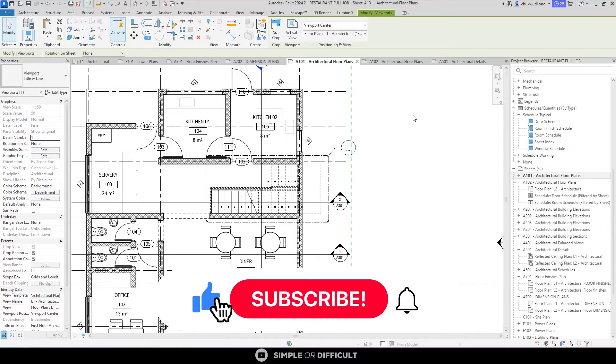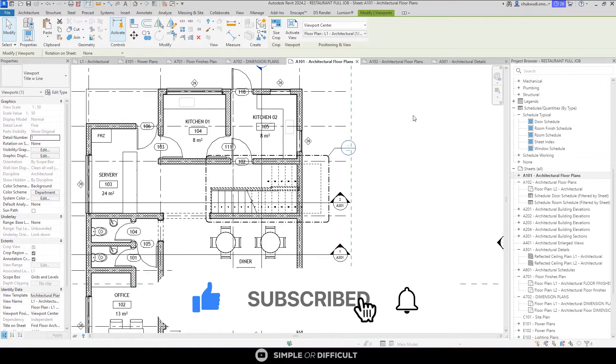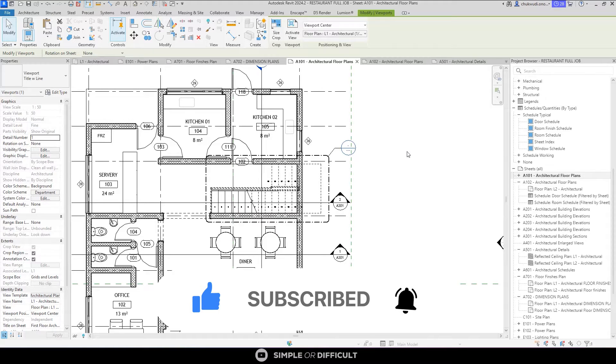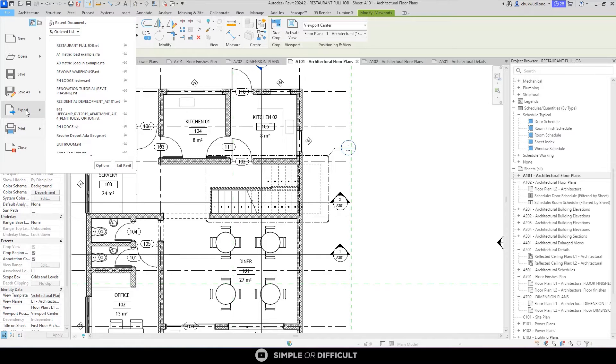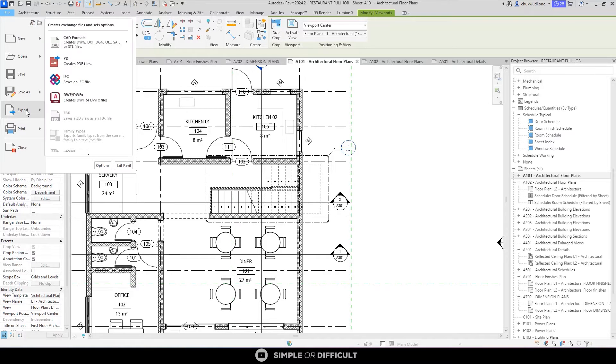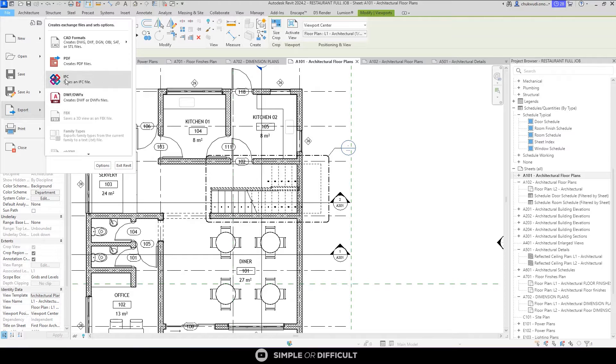Now let's take a look at how we can export our sheet to DWG file, that's AutoCAD file. To do that, all we have to do is come over here to File and click on it, and then come down here to Export.